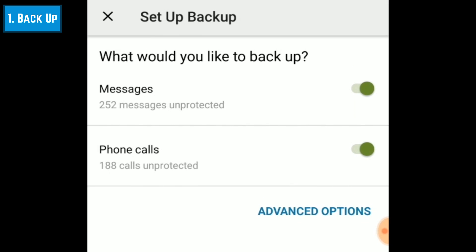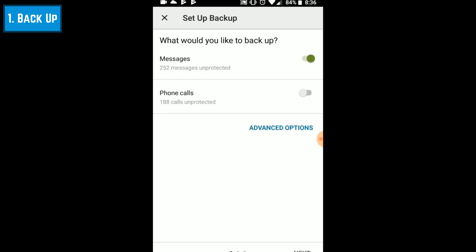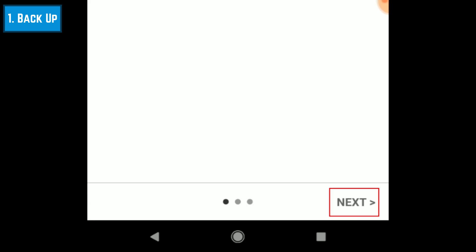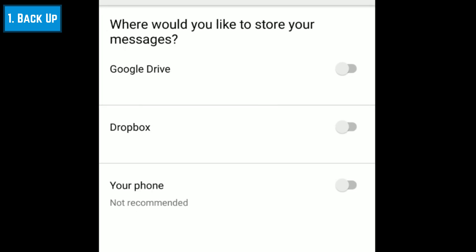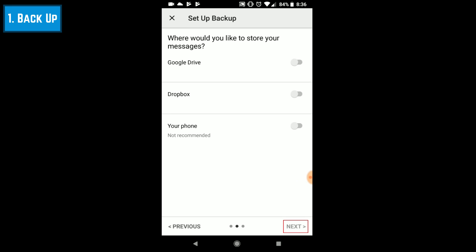Allow the app to access your device's data and contact list. To create your first backup, tap Setup a Backup. Choose what data you'd like to be included in your backups — you can backup messages only, or also backup your call history. By default, both are selected. Tap Next to move on. Indicate where you want to store your backups. You can keep them in Google Drive, Dropbox, or stored locally on your device. Tap the storage location you'd like to use, then tap Next.